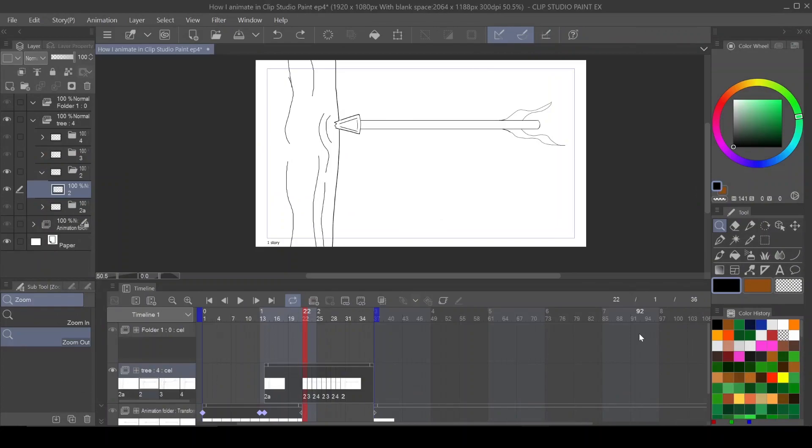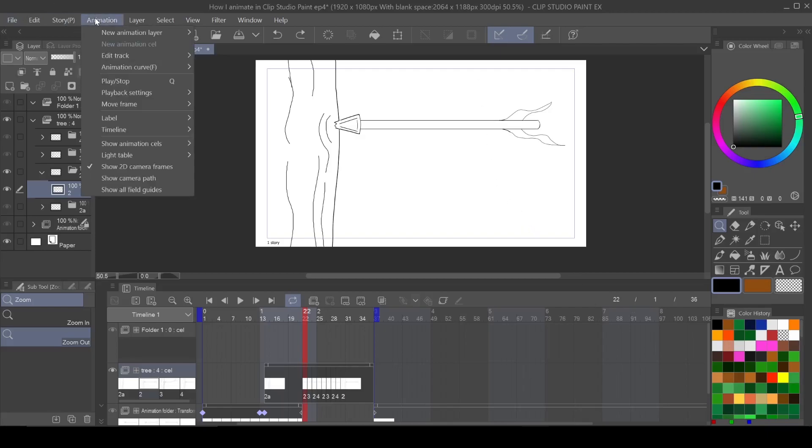What does an animation folder do? Pretty much, once you create an animation folder by going to either animate, new animation layer and animation folder.